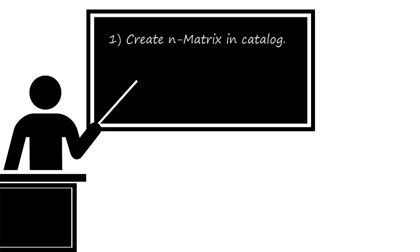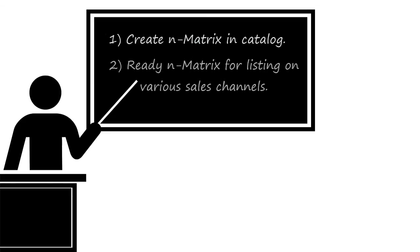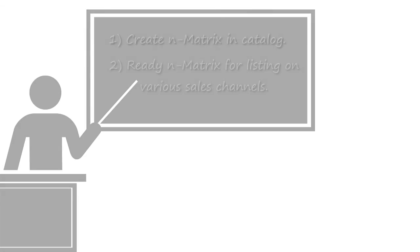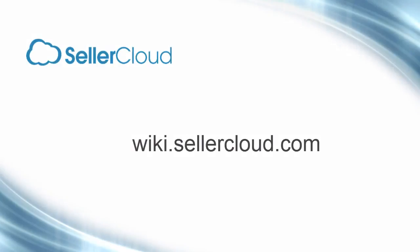This tutorial demonstrated how to create an N-Matrix in your catalog. Your next step would be to ready the matrix for listing on various sales channels. Different channels work with variation listings differently, so the process of completing the matrix can vary for each marketplace or shopping cart. To see how to complete the matrix configuration for a specific channel, please locate the video tutorial related to that specific marketplace or shopping cart. For more information on N-Matrix, please visit wiki.sellercloud.com.